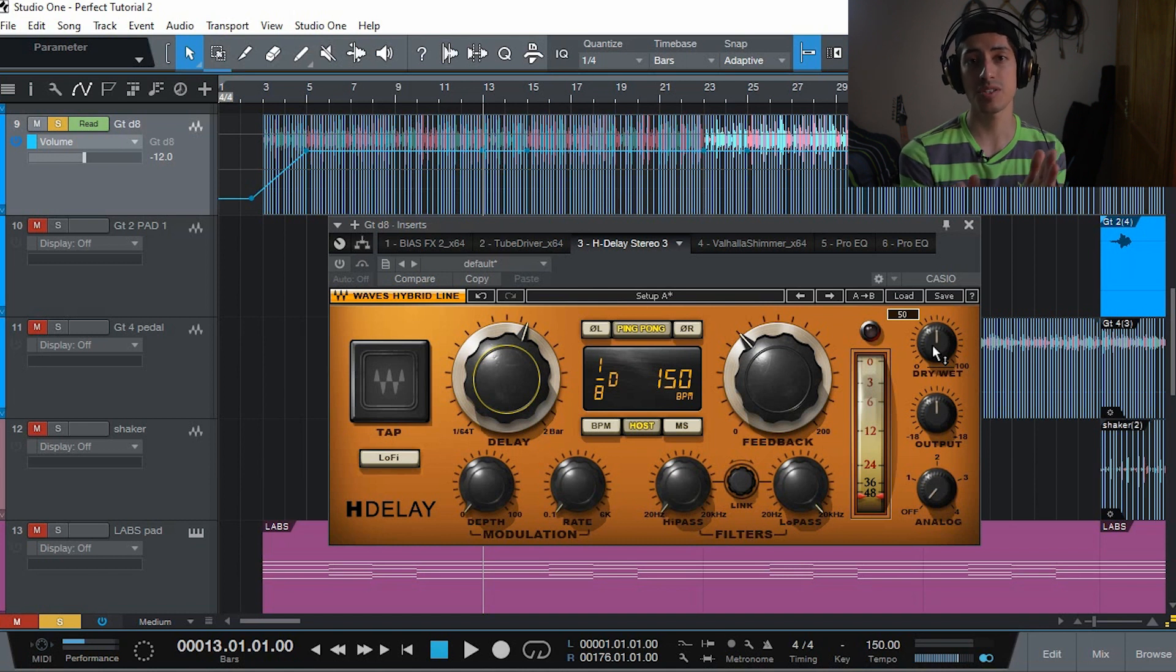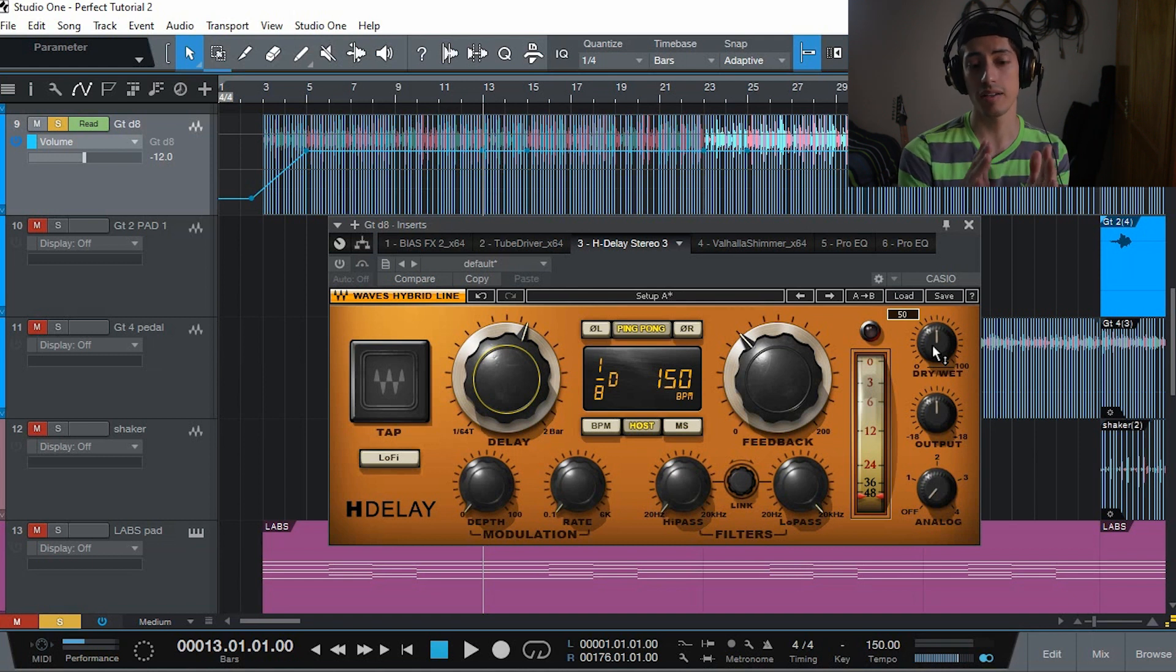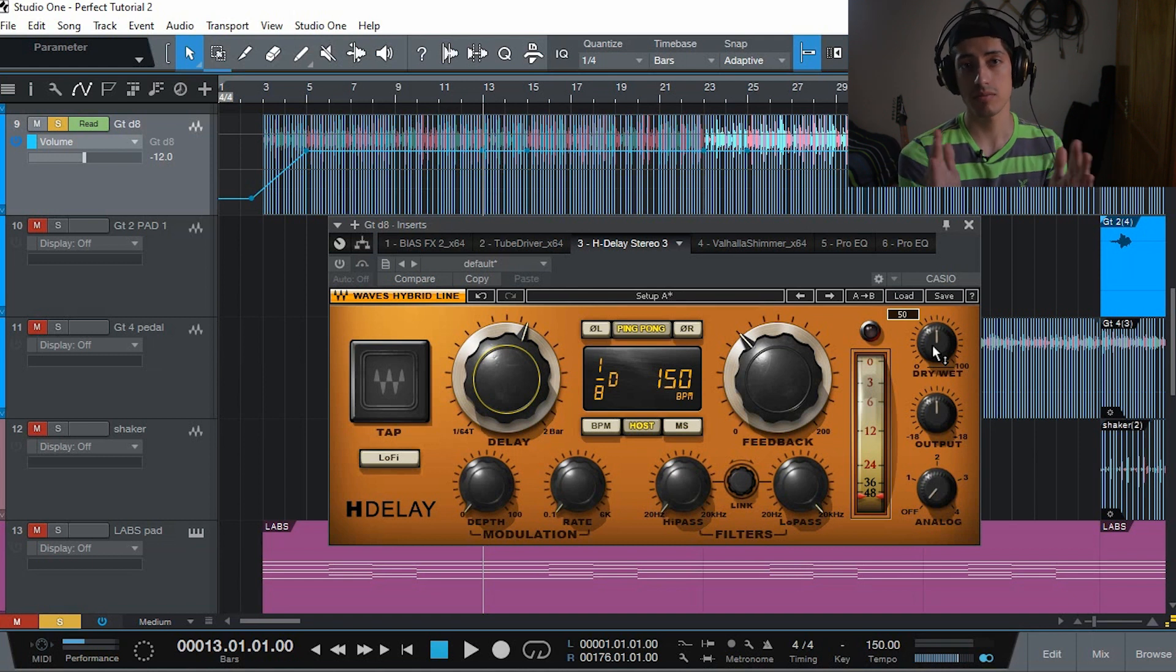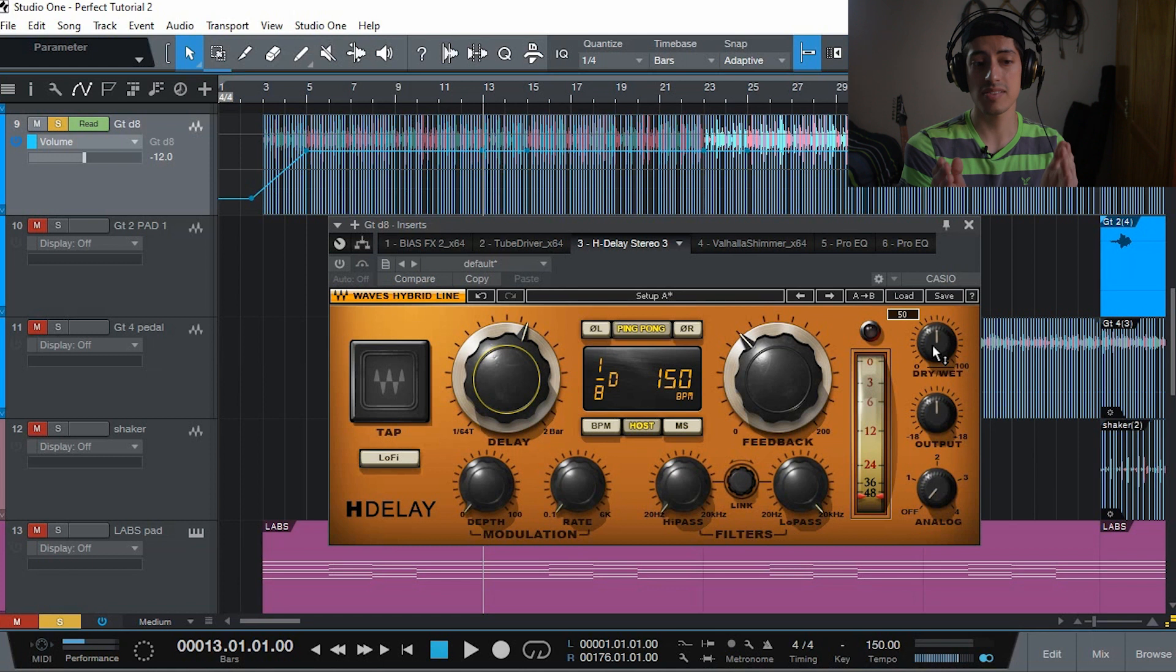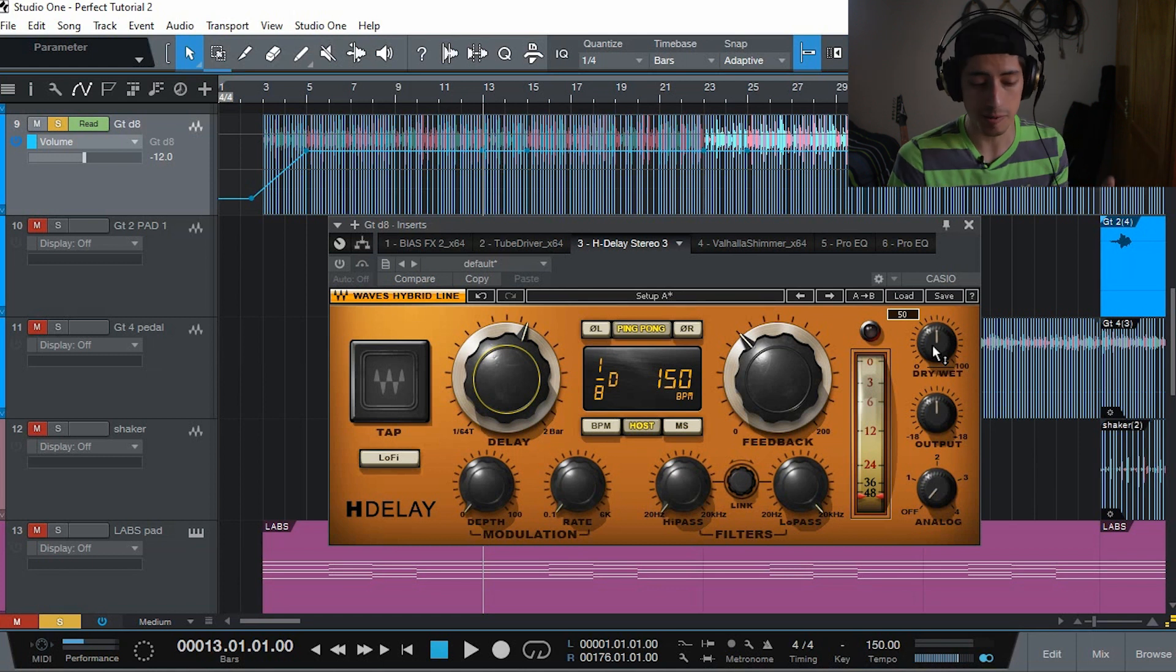On the dry wet knob I have it in half because I want my repetitions to be pretty much exactly as loud as my normal signal. So my first repetition is going to be the same volume as my original sound. That makes it sound like it's actually me playing the second note, but it's not.